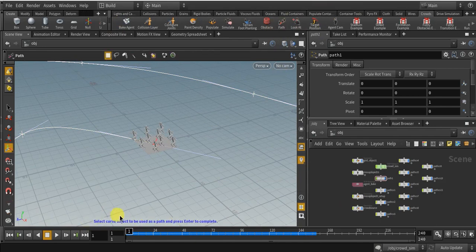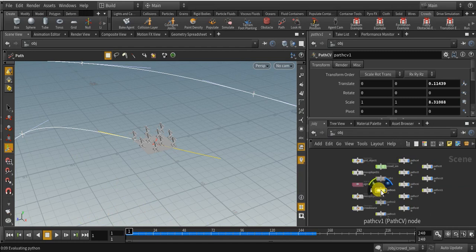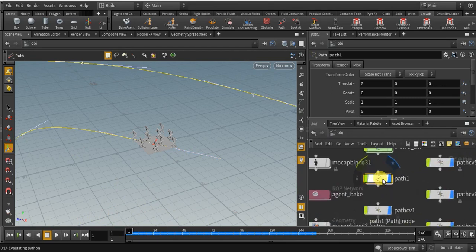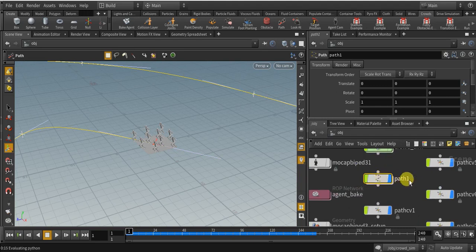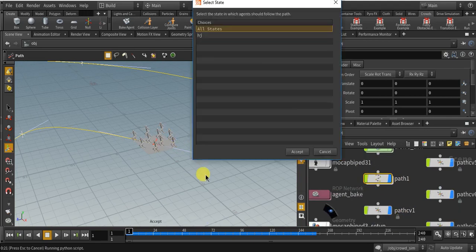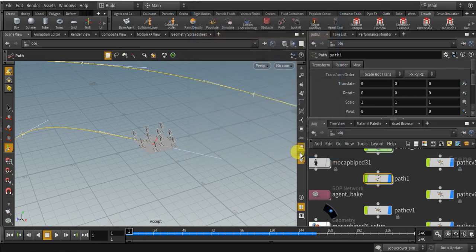And it asks me to select a curve object. Now select the path. It says path1, not pathcv1. Select the path1 and click enter. Now select the hj, that is the name, and click accept.